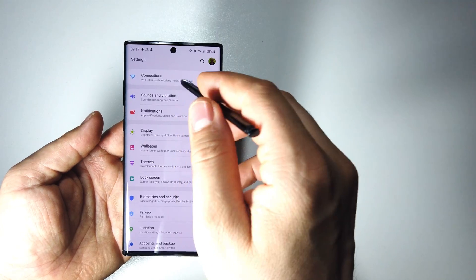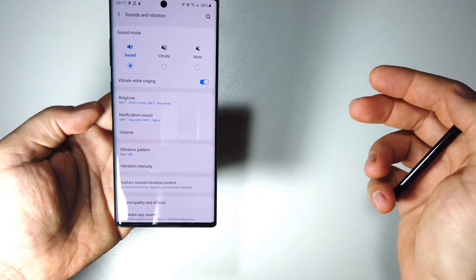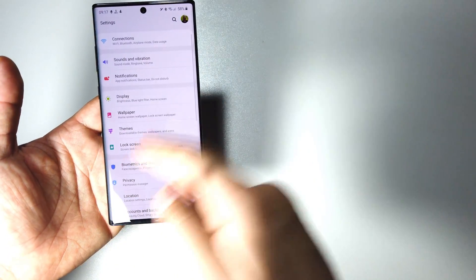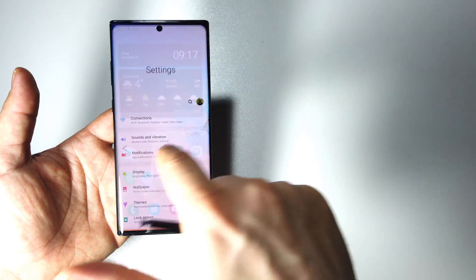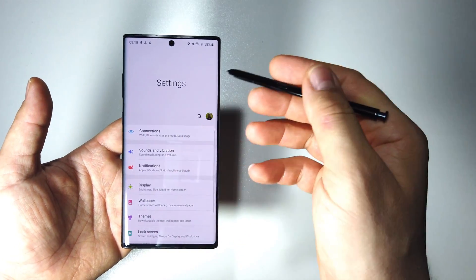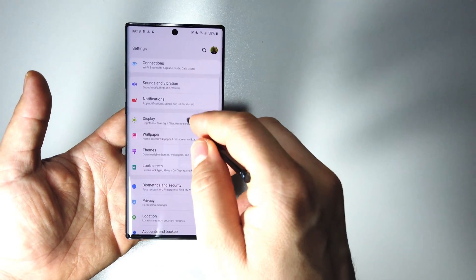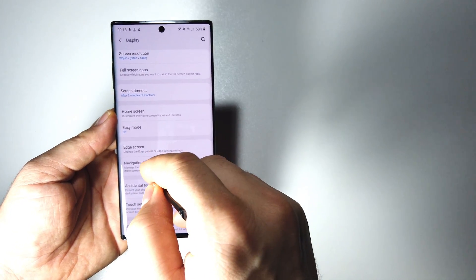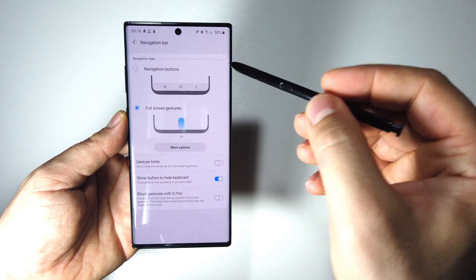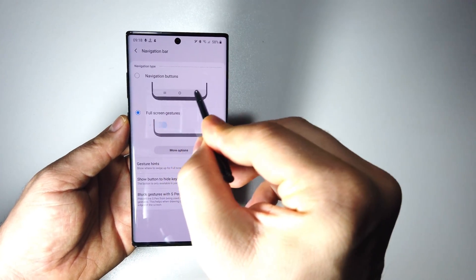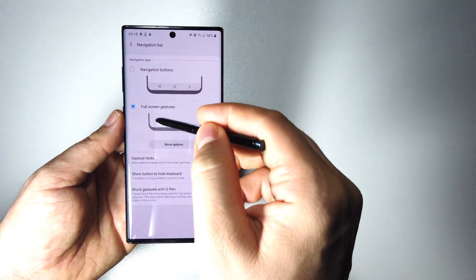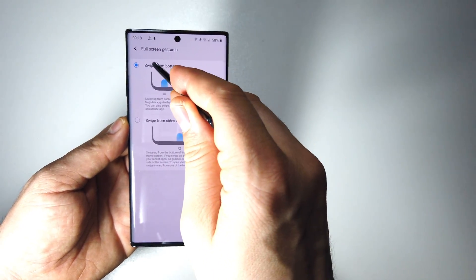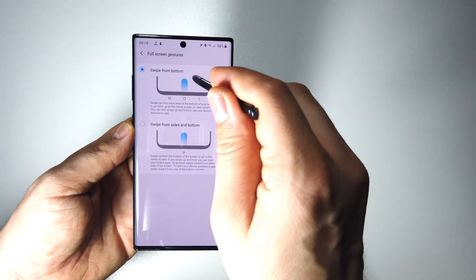So the biggest change is not about the sound but the back system. I love it. This is the new back system, the new swipe system. Anywhere on the screen you can apply the back system. If we go here in display and navigation bar we have these settings. The older settings with navigation buttons you already know them.